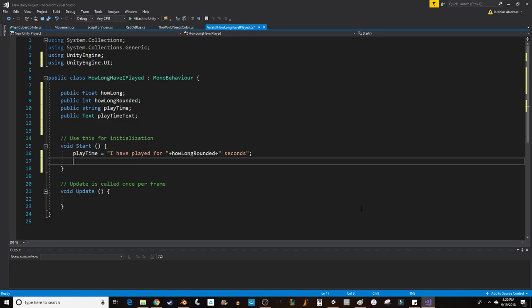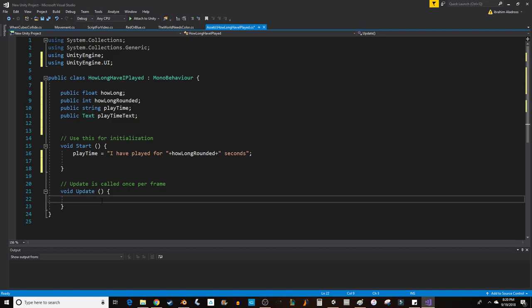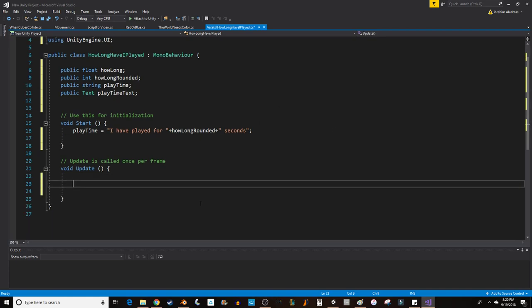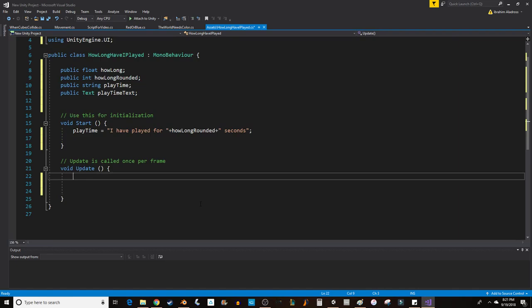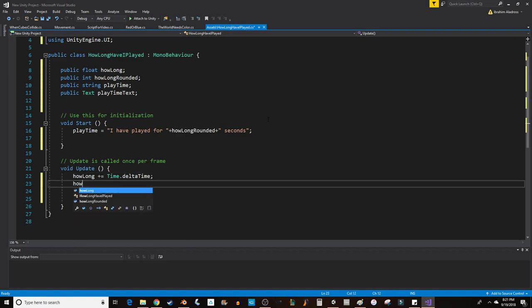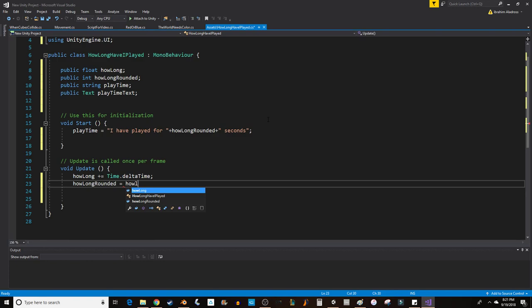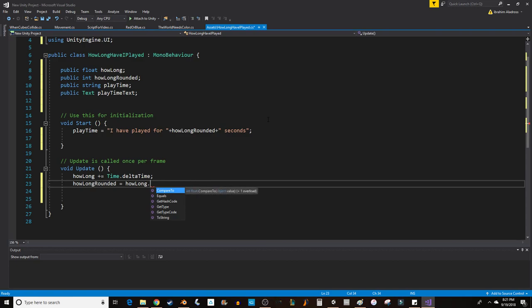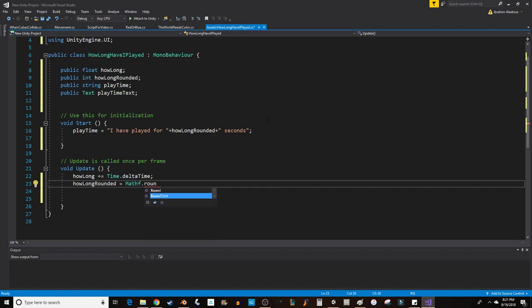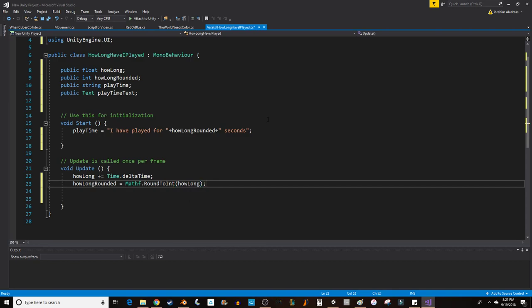Now what you want to do is in update you want to change the value of how long the float. So how long equals, or we can just do plus equals actually because we're adding a value to it. Plus equals we'll just add the next number we write. Time dot delta time. So that's the amount of time that passed. And we want our how long rounded equals how long dot math. Mathf, no actually we need to put Mathf dot round to int. And that will give us an integer. And then we're going to put how long in parentheses. So how long rounded equals Mathf round to int how long. Great.